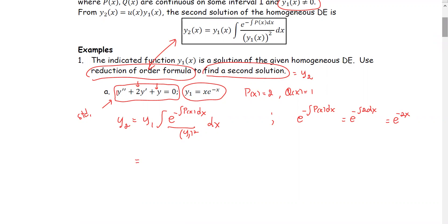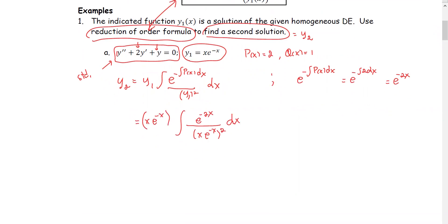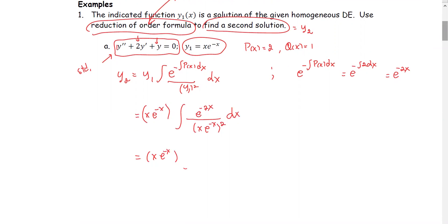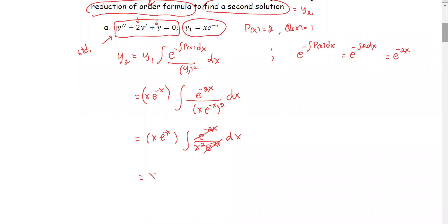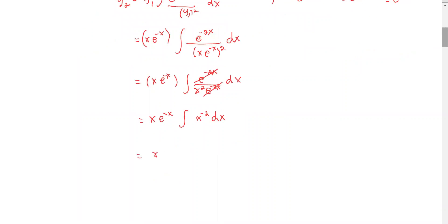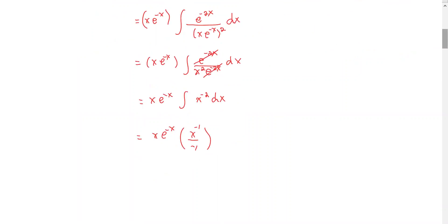We substitute y1 and e^(−∫p dx) into the formula: y2 = xe^(−x) · ∫[e^(−2x) / (xe^(−x))²] dx. Simplifying the integrand gives e^(−2x) / (x²e^(−2x)). We can see that e^(−2x) cancels, leaving the integrand in simplified form as x^(−2).